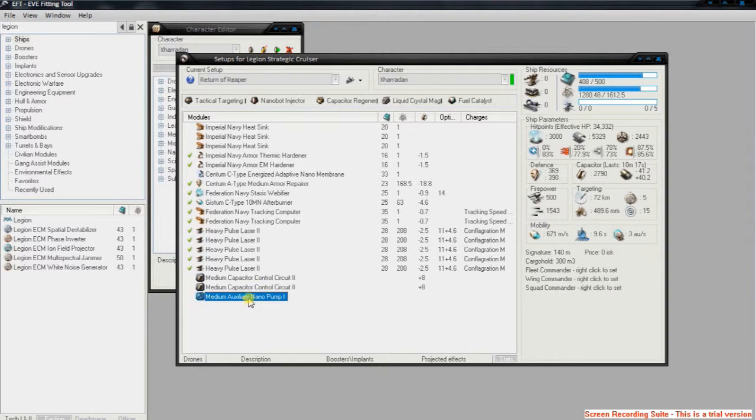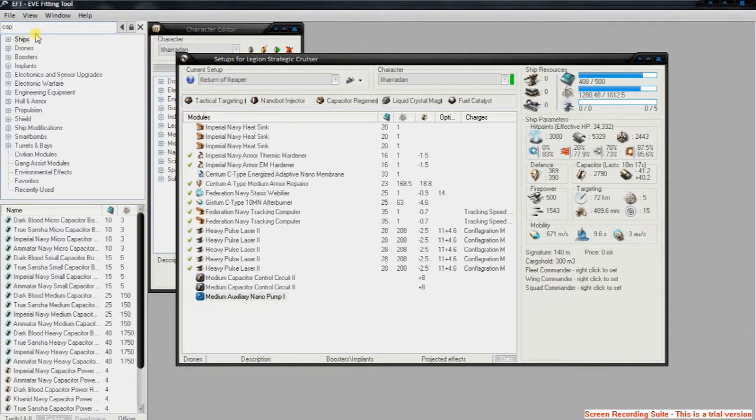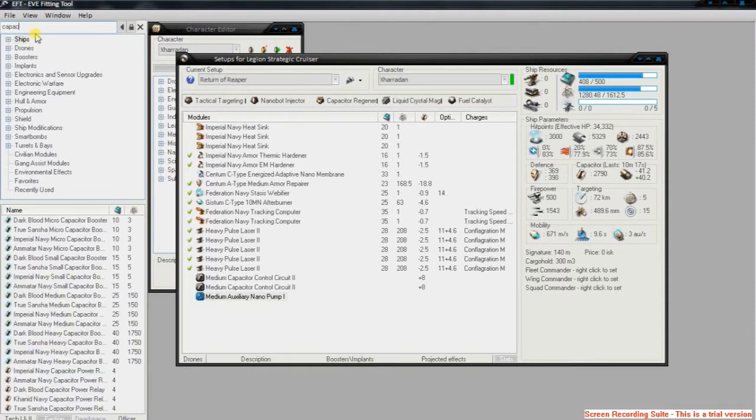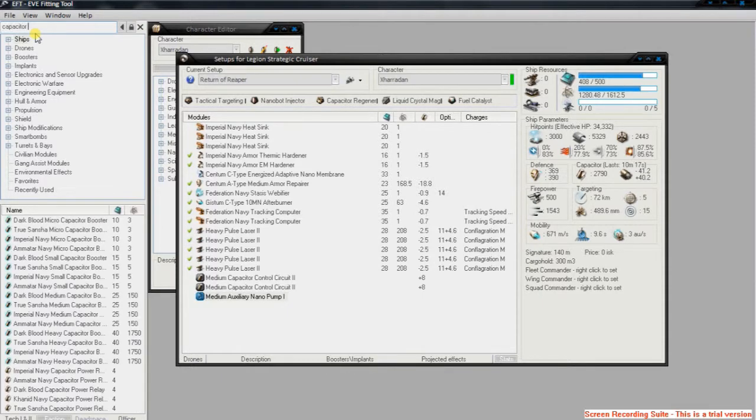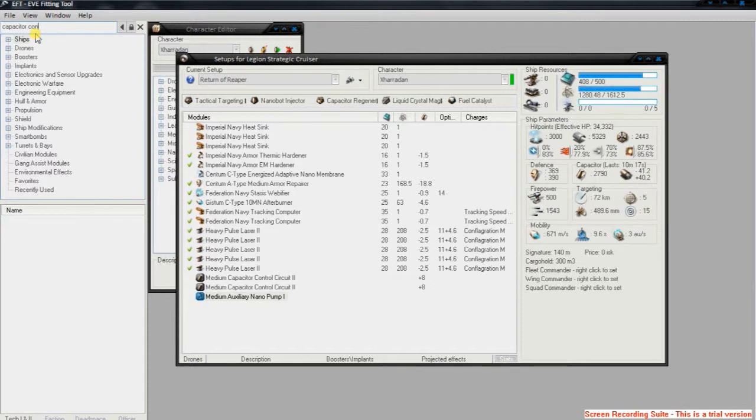For example, if I wanted to change this Medium Auxiliary Nano Pump 1 to another Capacitor Control Circuit, I type in Capacitor Control. Now, the different tabs at the bottom here,